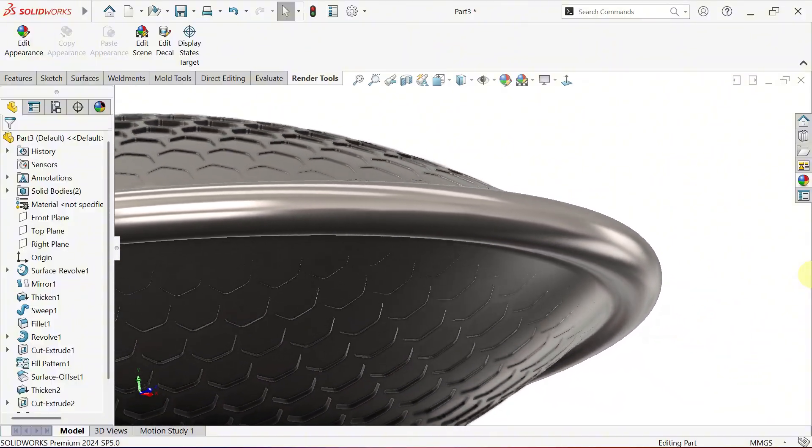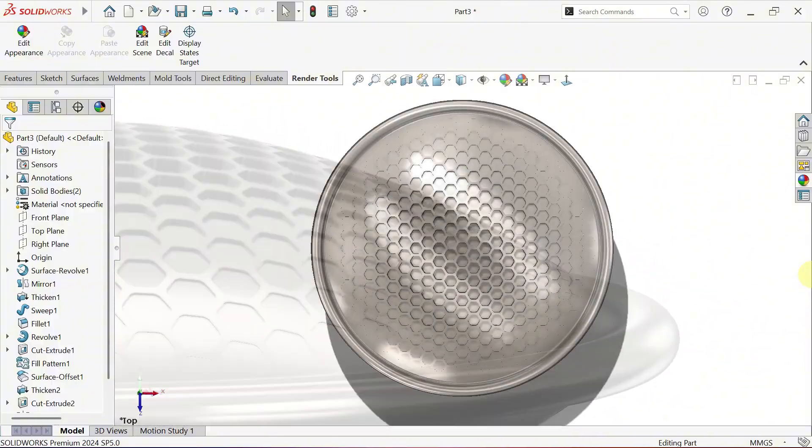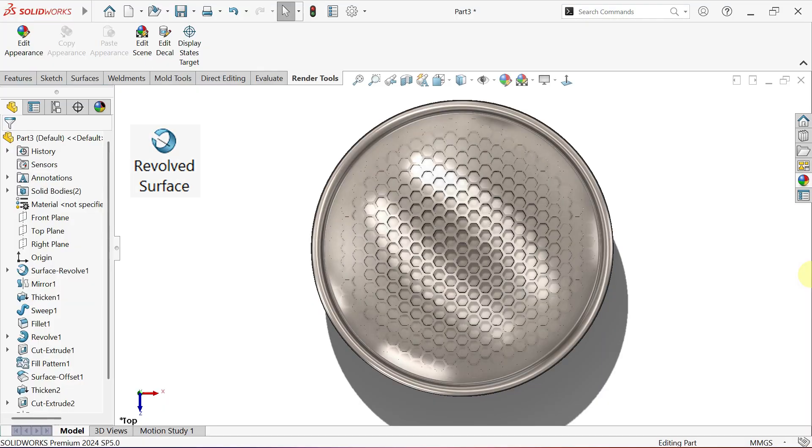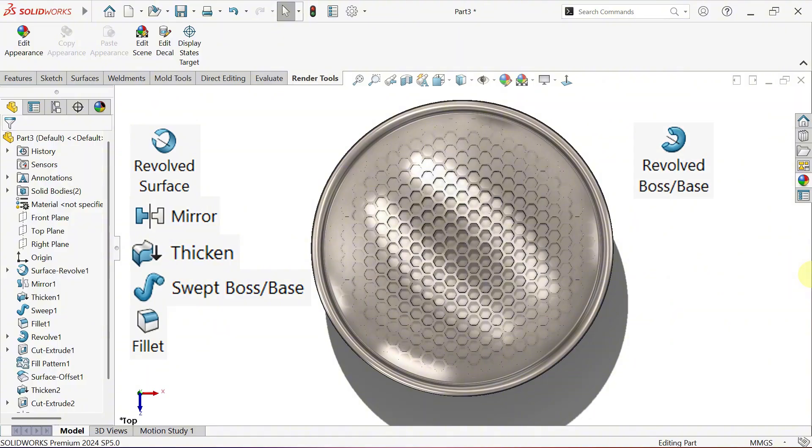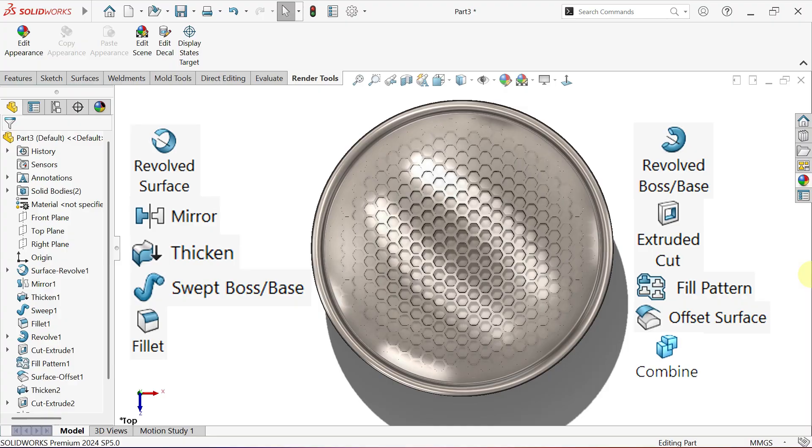We'll walk through powerful tools like revolved surface, mirror, thicken, sweep boss base, fillet, revolved boss base, extruded cut, fill pattern, offset surface and combine, step by step.